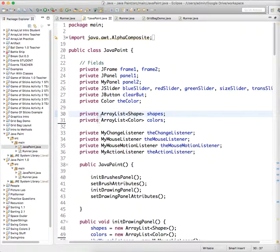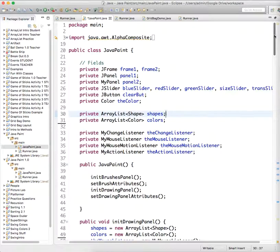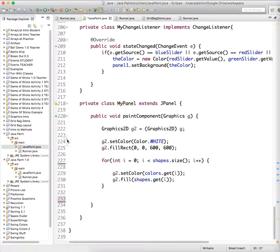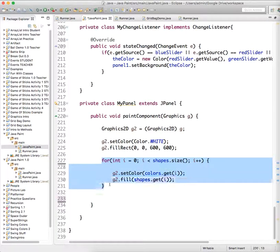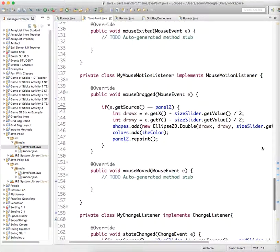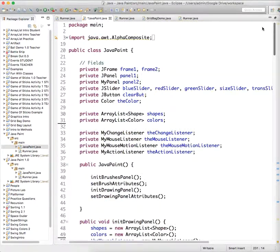So we have an ArrayList of Type Shape called Shapes, and an ArrayList of Type Color called Colors. And each time through, whenever our program is asked to repaint itself, it cycles through both of those lists, goes through shapes and colors, and gets those values and draws those things. So we have to add one of those for transparency also.